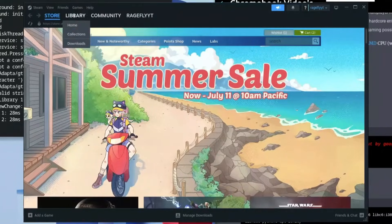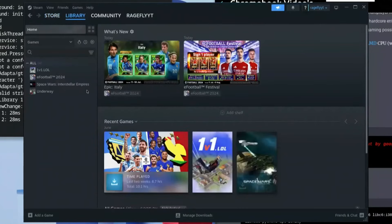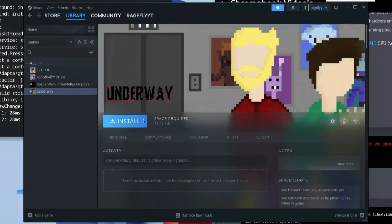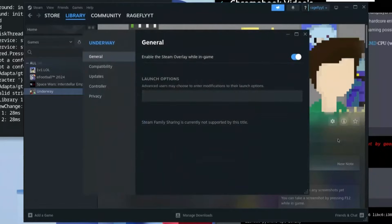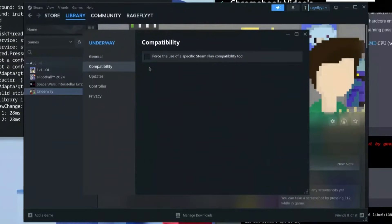Once Steam restarts, go back to your library, click on Home, and go back to And Away — you can see it now allows you to install it. Click the settings icon on the right-hand side, click Properties, then click on Compatibility and enable 'Force the use of a specific Steam Play compatibility tool'.